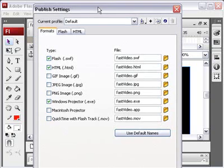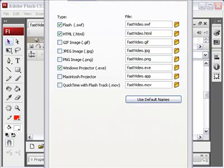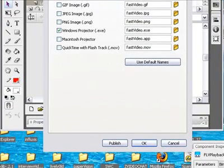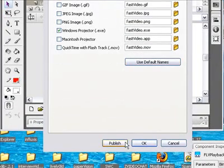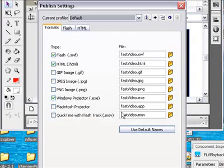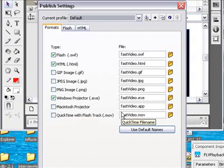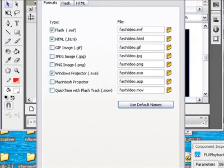So what I'm going to do right here is I'm going to go ahead and publish. And I'm going to bring this down a little bit so you can actually see the Publish button. And just click Publish. And now all those files have been put into the video folder. And let's take a look at that folder right now.